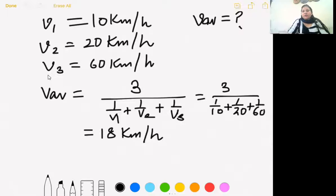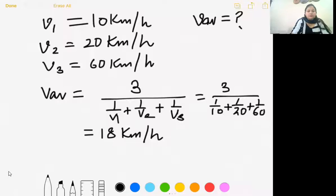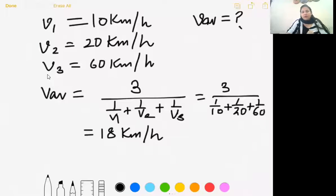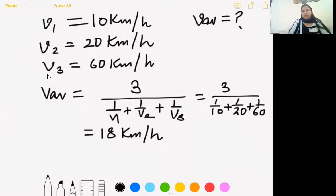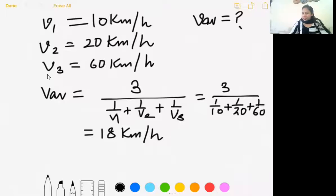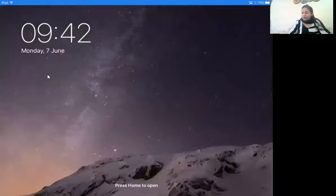A stone falling freely from the roof of a house — what kind of motion? It is one-dimensional. The stone is restricted to move downwards only; the earth pulls it downward. So the motion of a stone falling freely is one-dimensional motion.